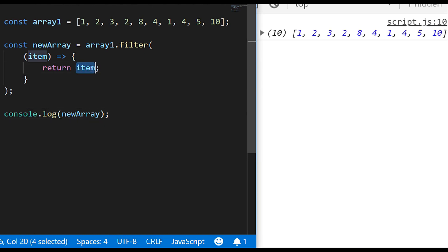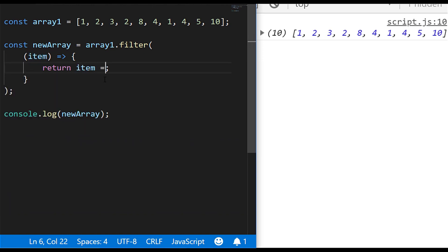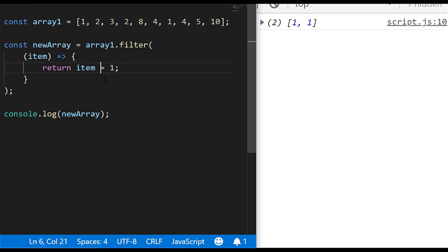So in this return part of the function is where we want to specify the items that we want to keep in our array. So if we say any item that is equal to one is our expression in our return statement, you'll see that only the values of one remain in the array. And this can be pretty much any expression that you want to put in there. So for example, we could say if your item is larger than or equal to five, basically anything smaller than that will be removed from the array.